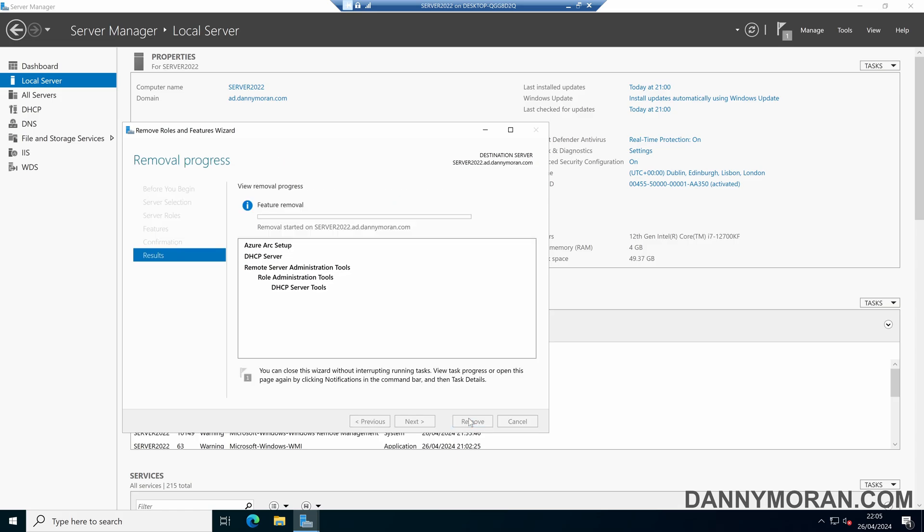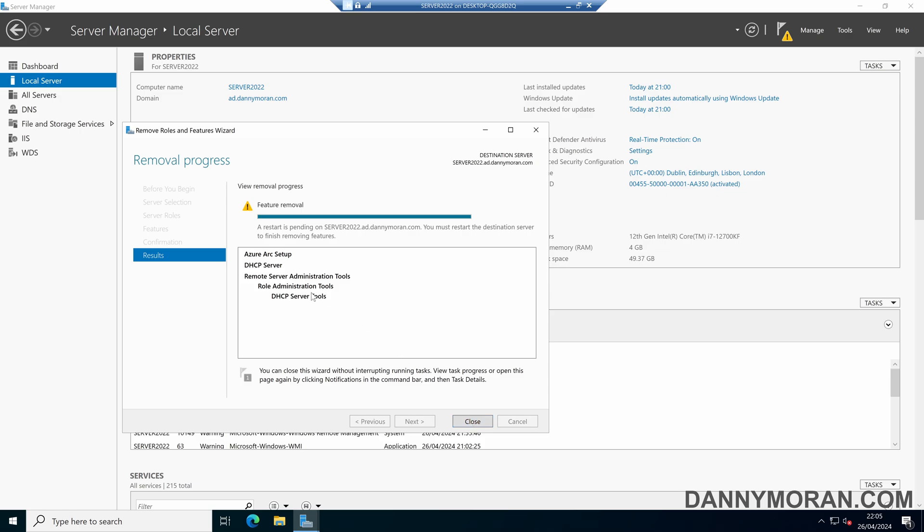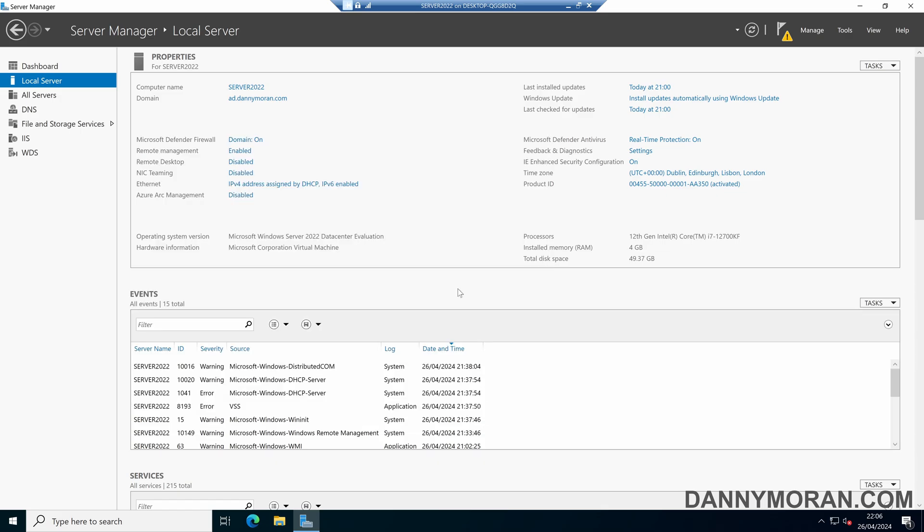This will then start the removal process, and then it will let you know once it's done. Now that that's finished, it's told us what it's removed, and then it says a restart is pending to finish the uninstallation. We can simply press Close, and then restart the server.